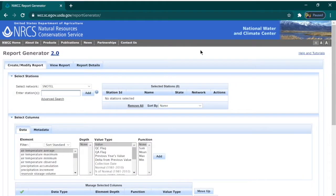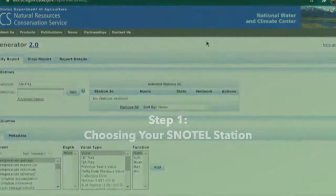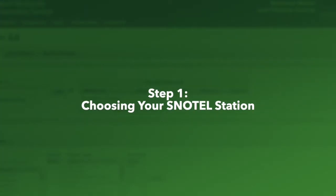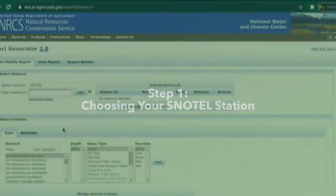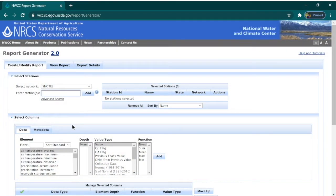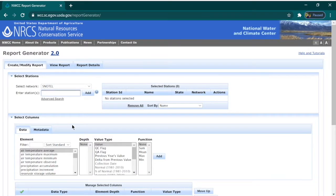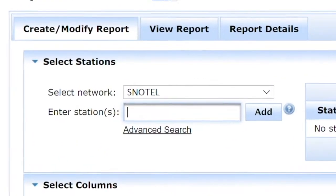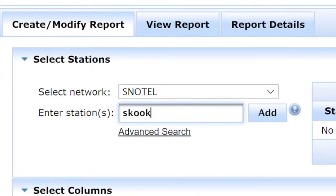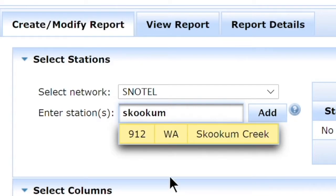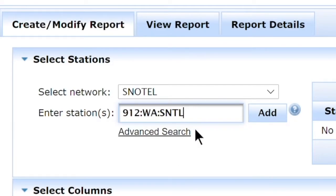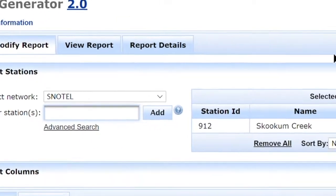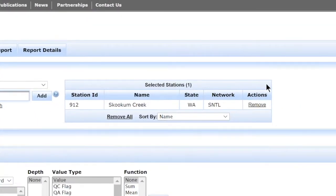To begin, all we need is the name of the station we're interested in. Let's say I want to find out more about rainfall in my local area. I live in Sammamish and my local SNOTEL site is in Skookum Creek. I'll enter that field and select it to show up under my selected stations.